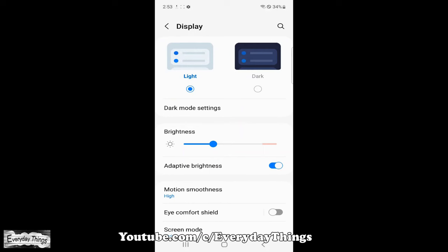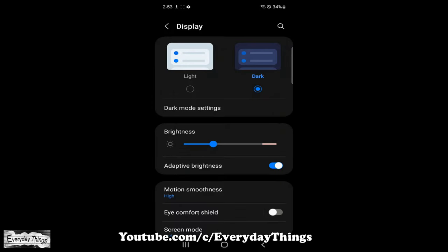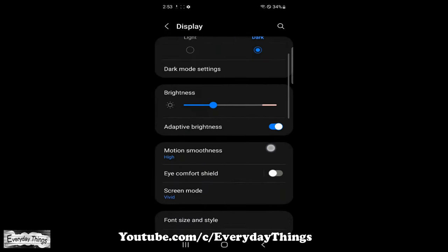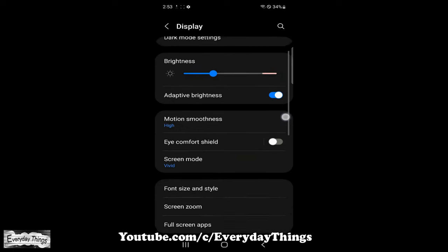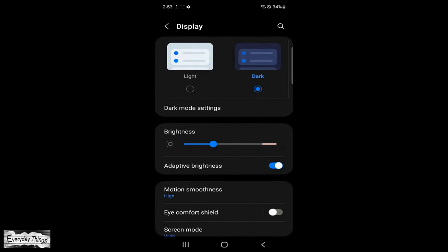Then here, you'll see the dark mode option. Just toggle the dark mode to turn it on or choose light mode to turn it off.